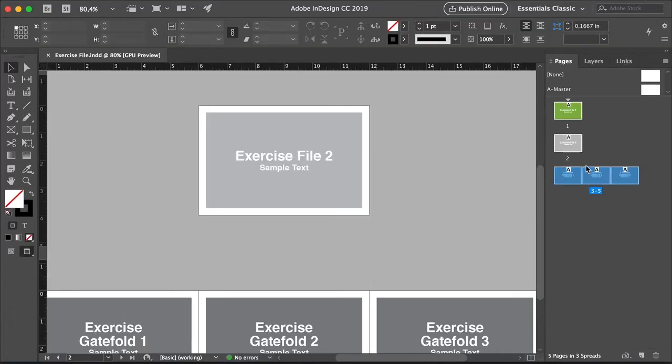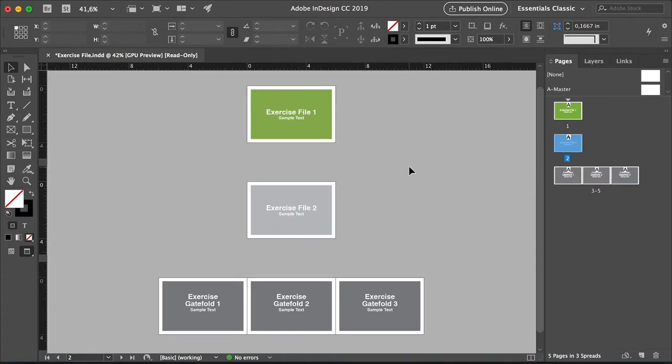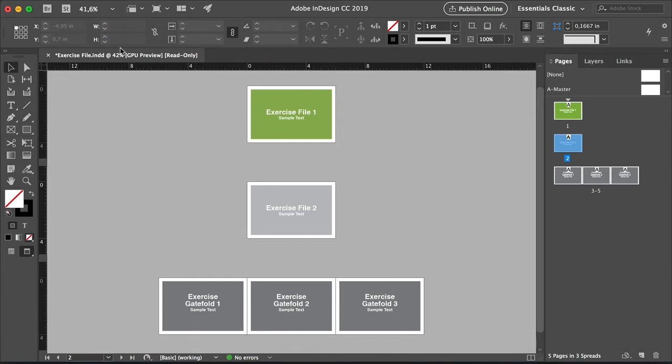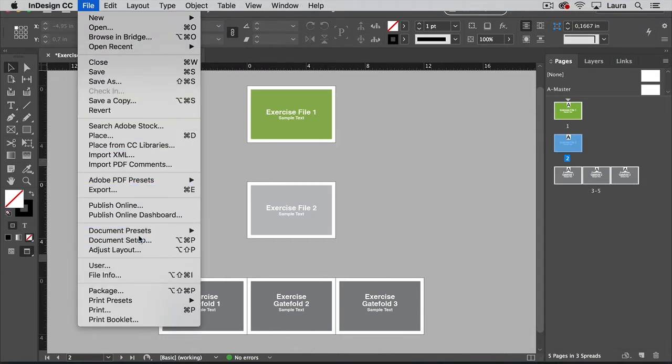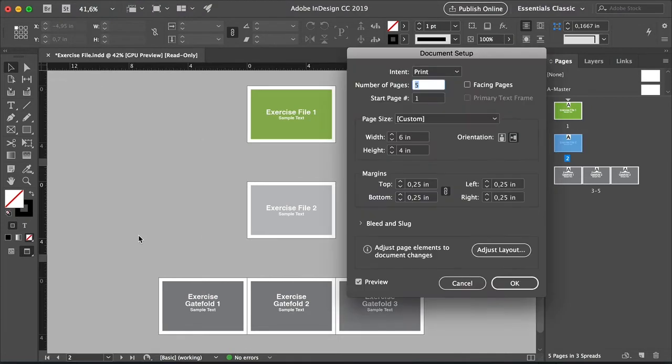All right, we can start with changing a page size with the document setup option. You should use this technique if you're planning on resizing all the pages on your document and you wish to resize the elements as well. I have my exercise file open here, and we will start working with pages one and two. Head over to File on the menu bar and select Document Setup.